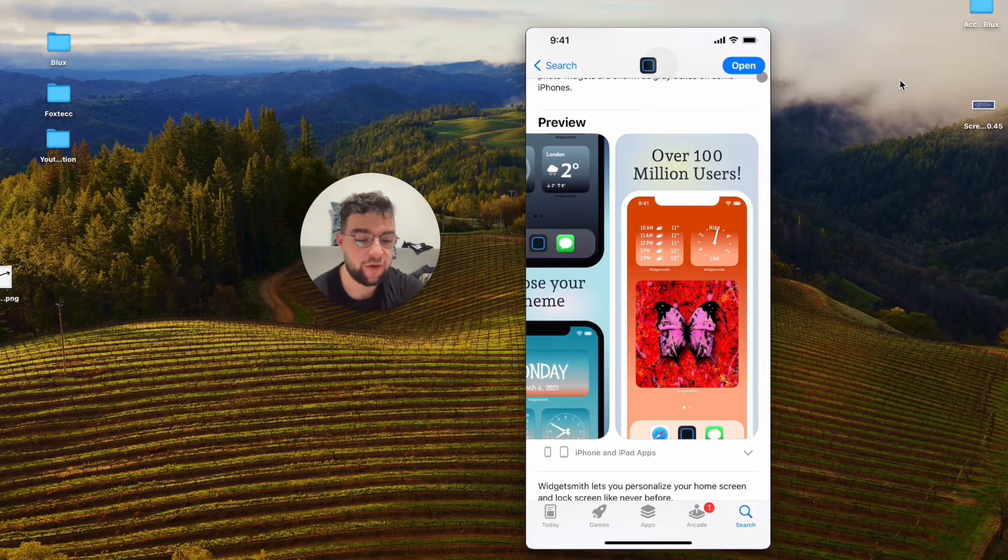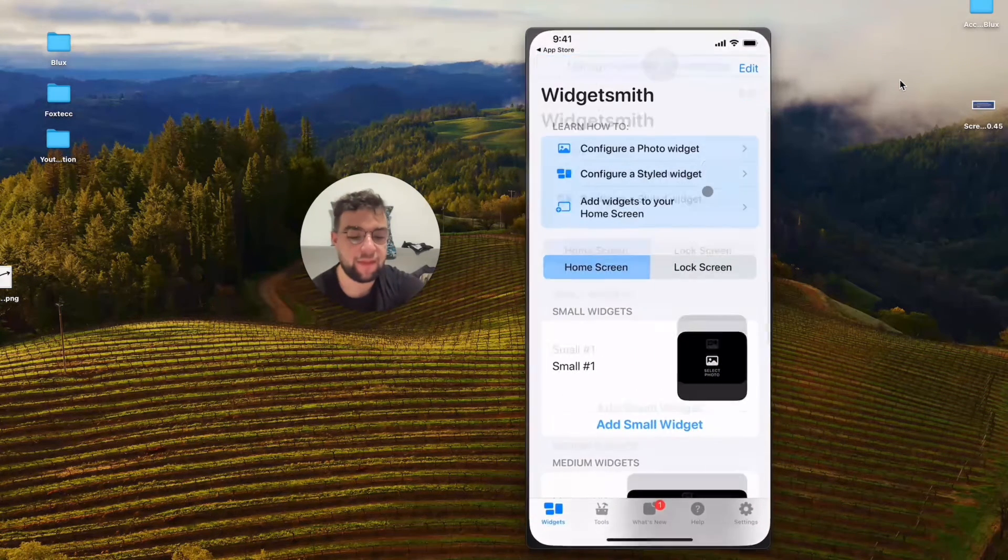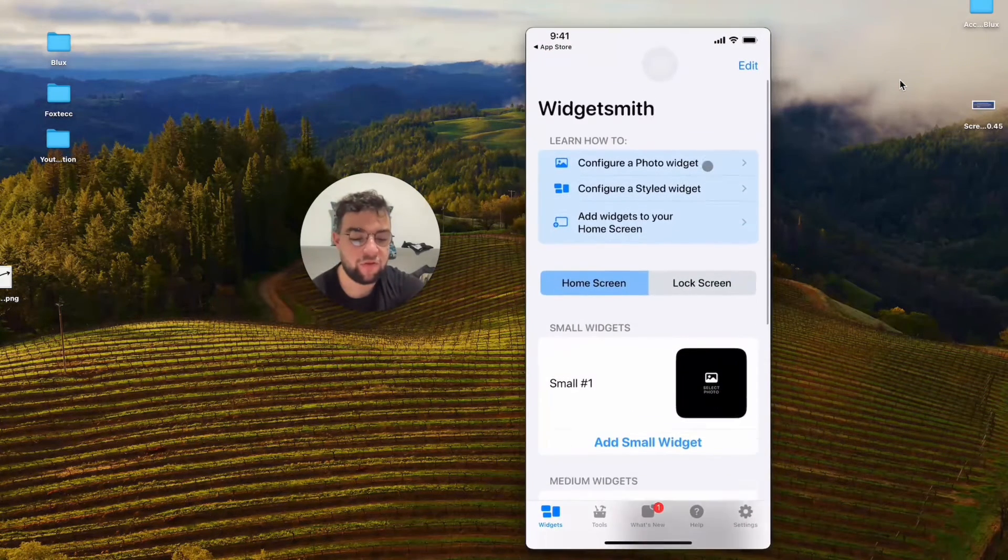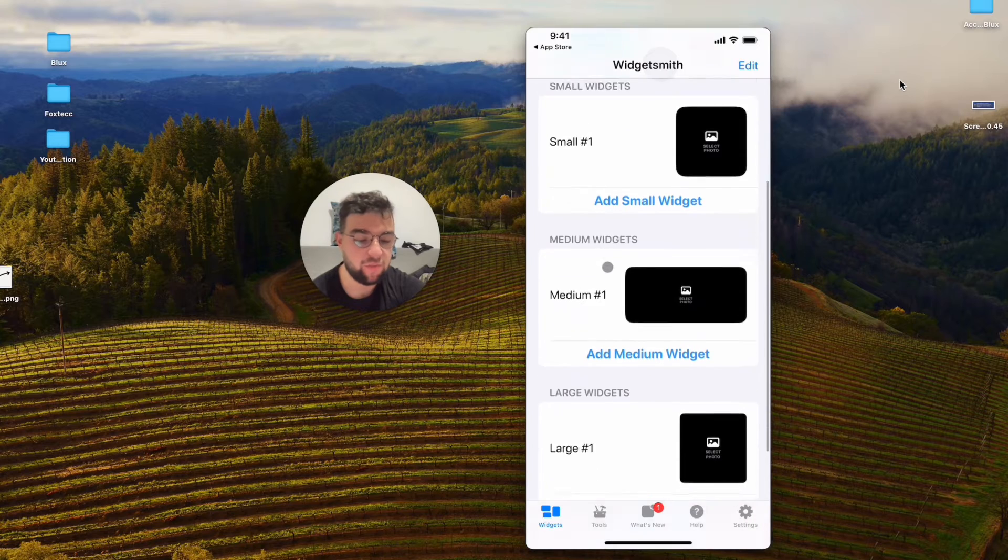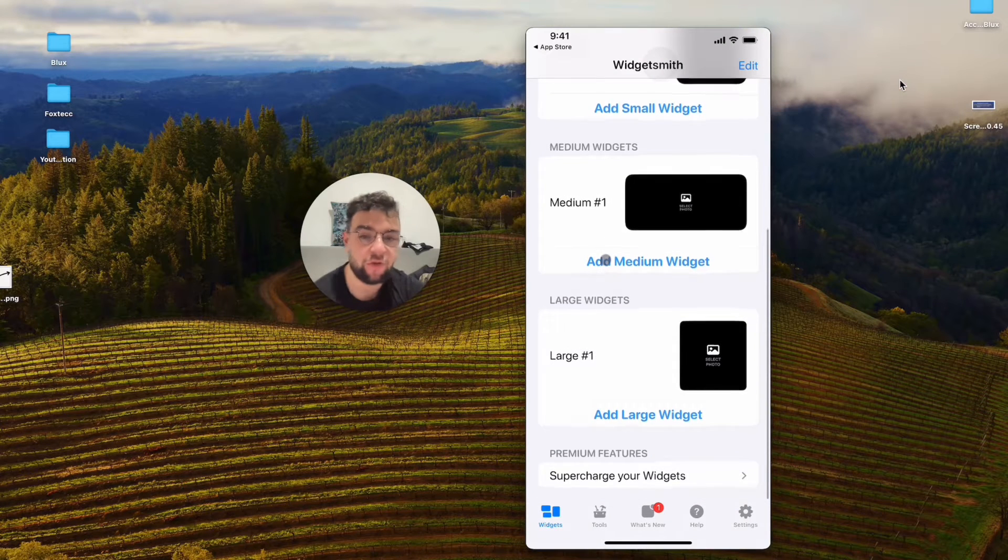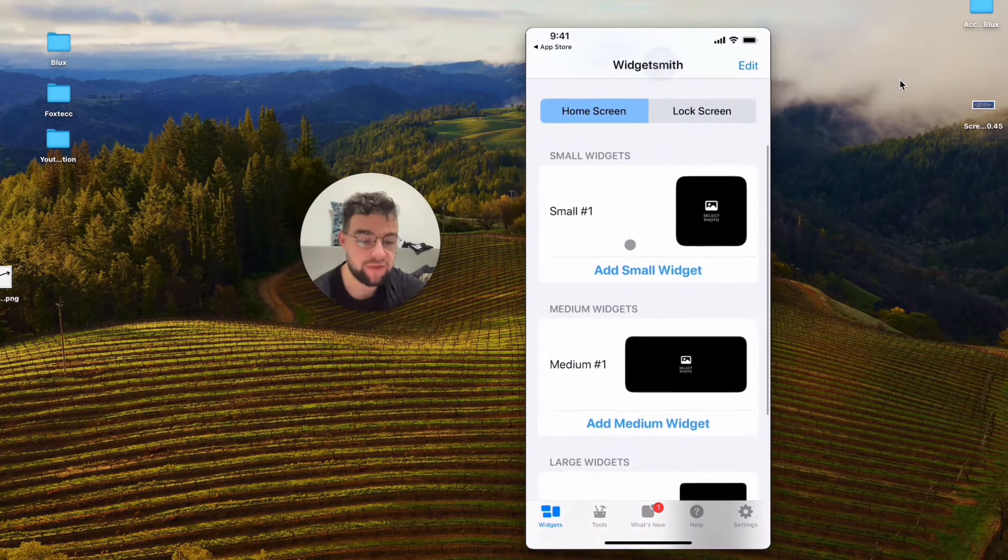When you open up the app like this, you can create custom widgets. It can either be small, medium, or large because we are operating on the home screen.